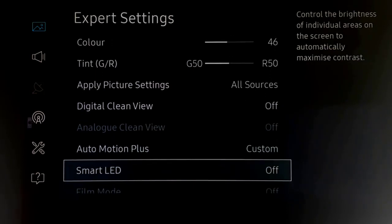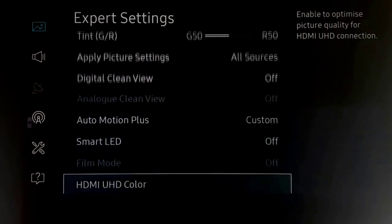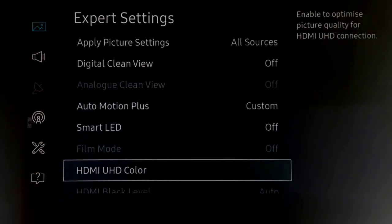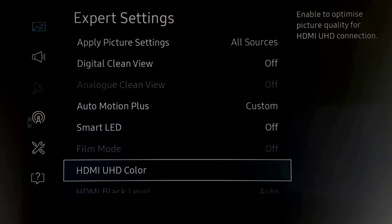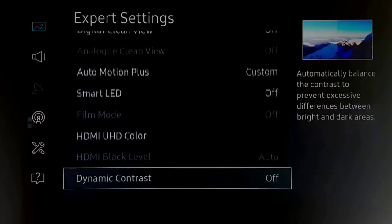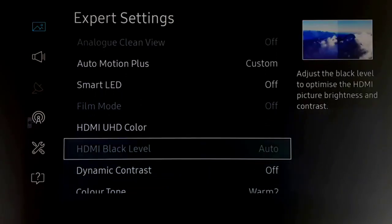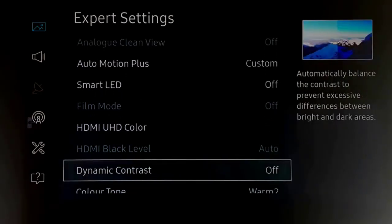Smart LED, which previously I would have on, I've now turned off because this is being managed better without too much processing. HDMI UHD color to all channels. HDMI black level is set to auto, we can't change that.